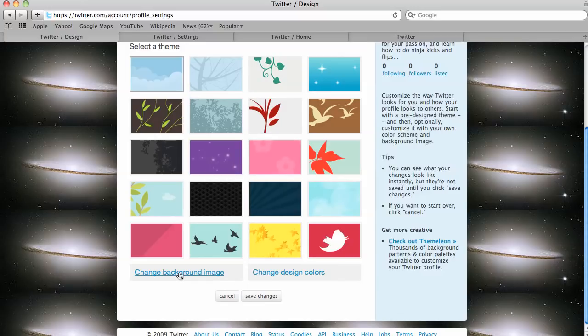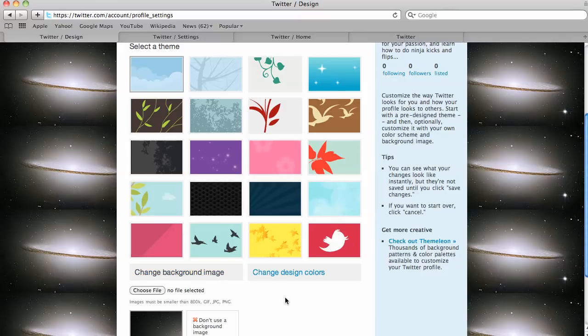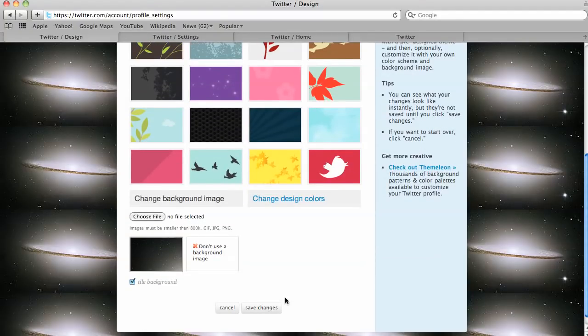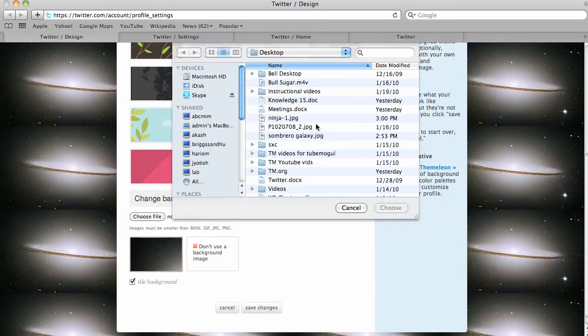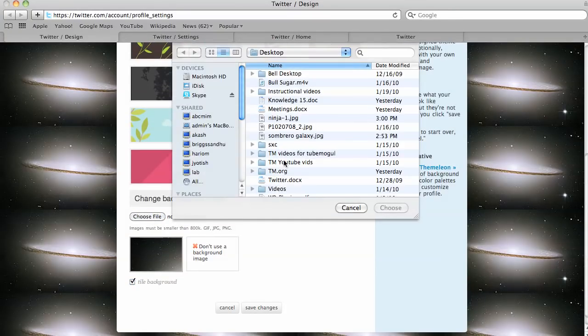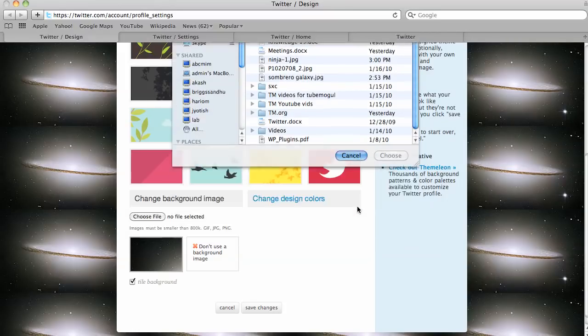So what you do is you come down, and you want to change the background image. These design colors are, you can even do your design colors and change the colors of your links or your sidebar here. But if you just click on change background image, choose file, and then you can just upload a file right from your computer.